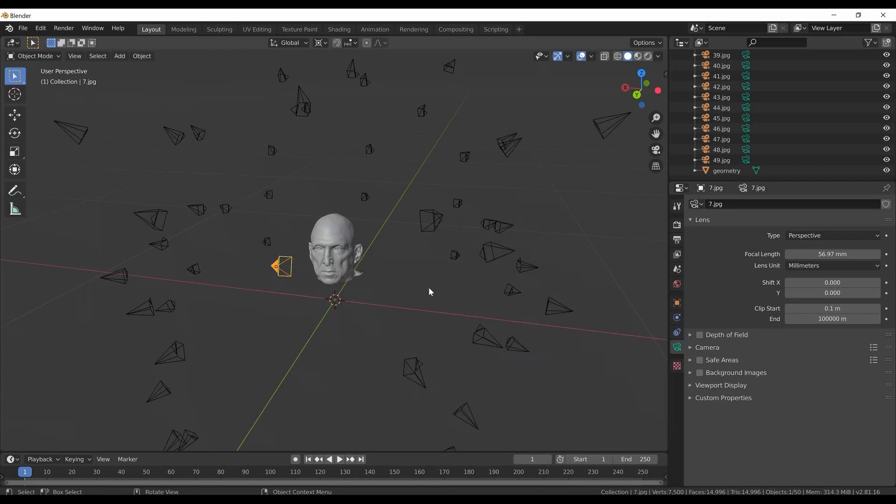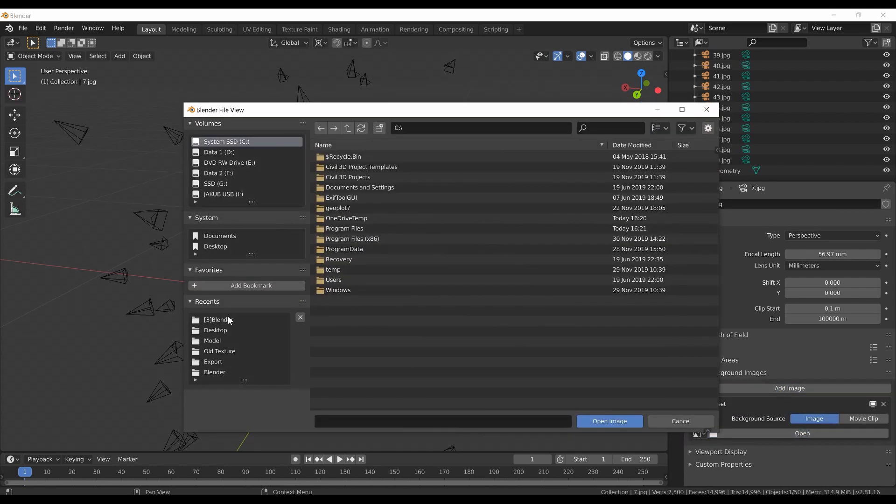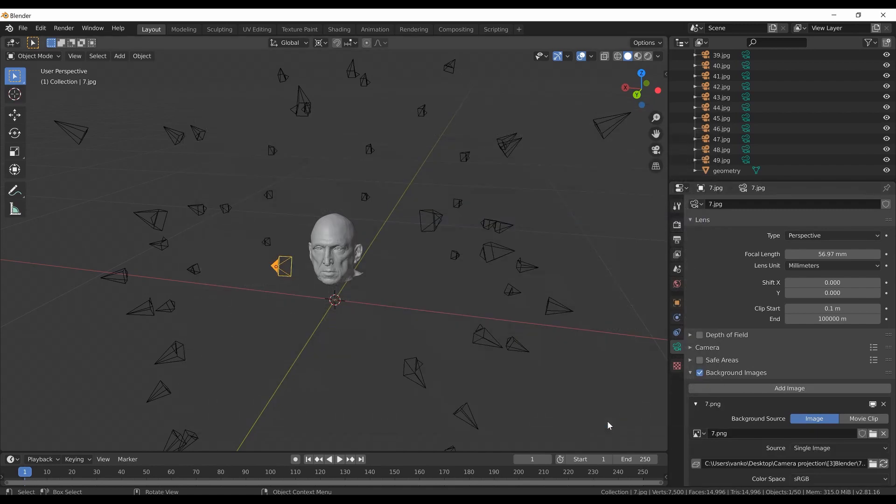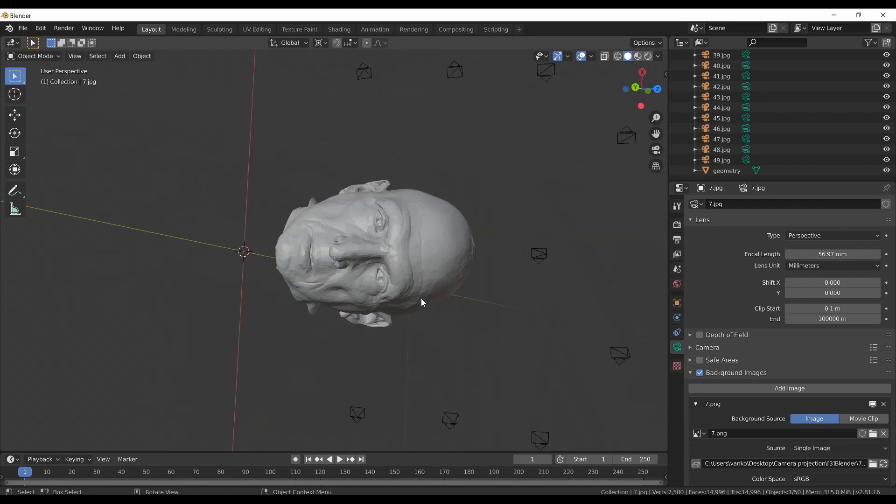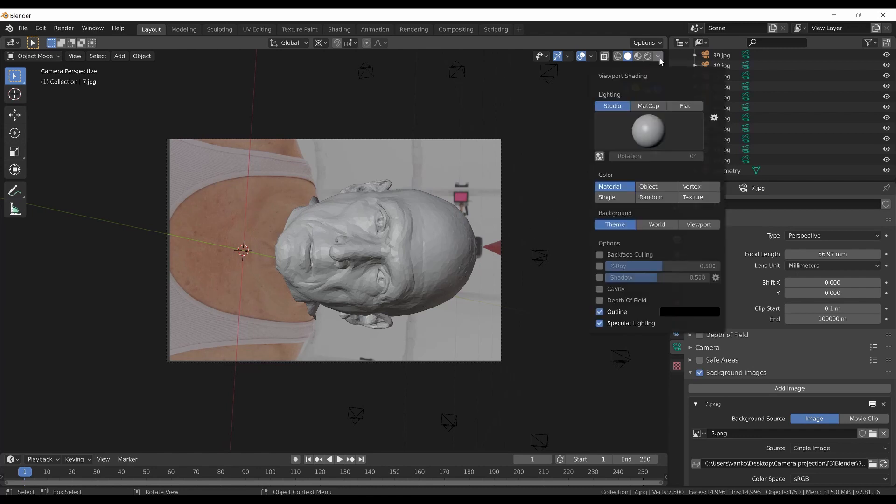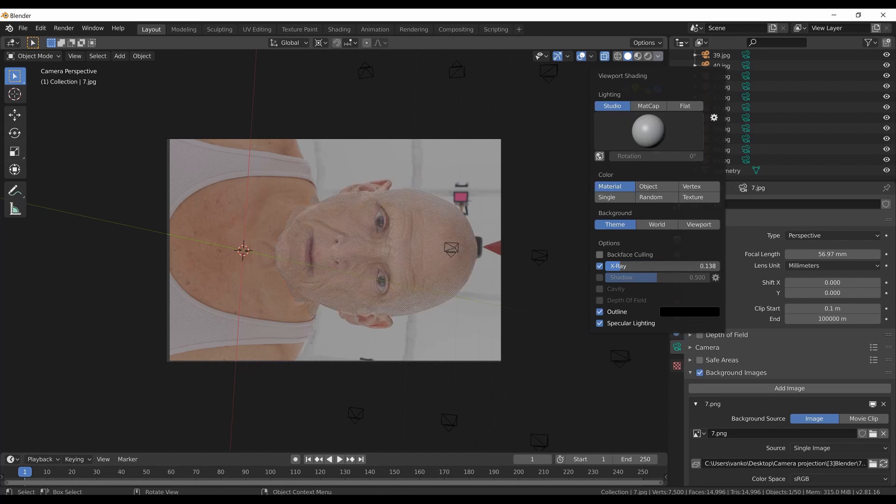Finally, let's add the background image to the camera. With the selected camera go to the object data properties, check background image, add image and let's find the corresponding image to the camera number 7. The image has been loaded so now when we look through the camera everything should be lining up perfectly. To look through the camera I can press the number 0 key on the numeric keyboard. Right now we are in the solid viewport shading and I can turn on the x-ray mode and play with the transparency to make sure the mesh is lining up perfectly.